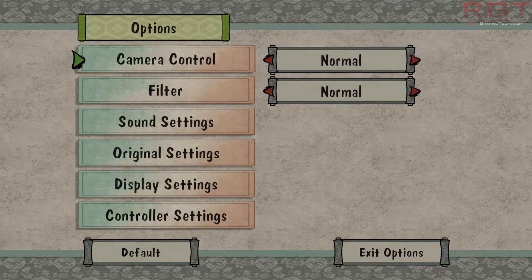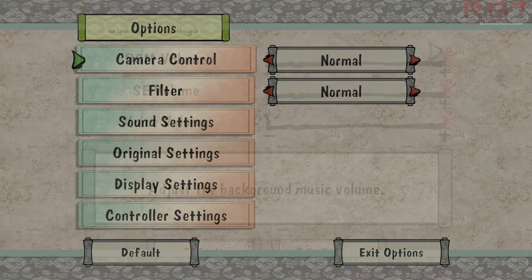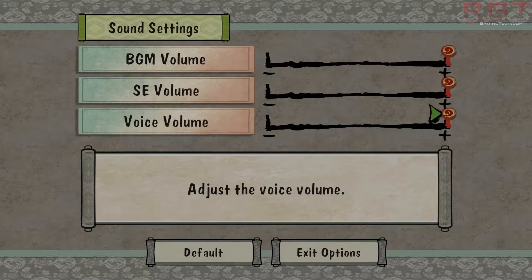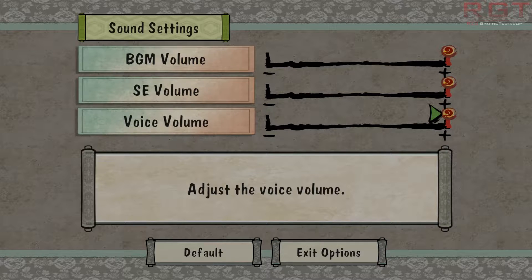We have camera control with its usual array of invert X or Y axis and invert X and Y axes. We also have sound settings. It's actually quite important that we have a separate voice slider because the voices in this game are a point of a little contention, and you'll see why when I show you that particular sound later on in the video.